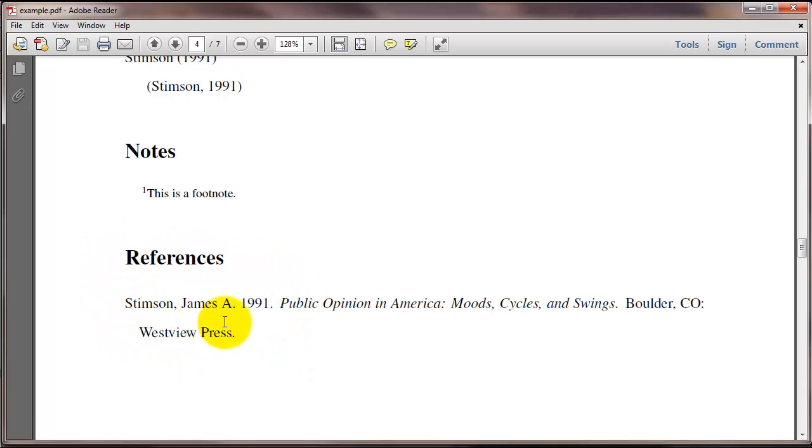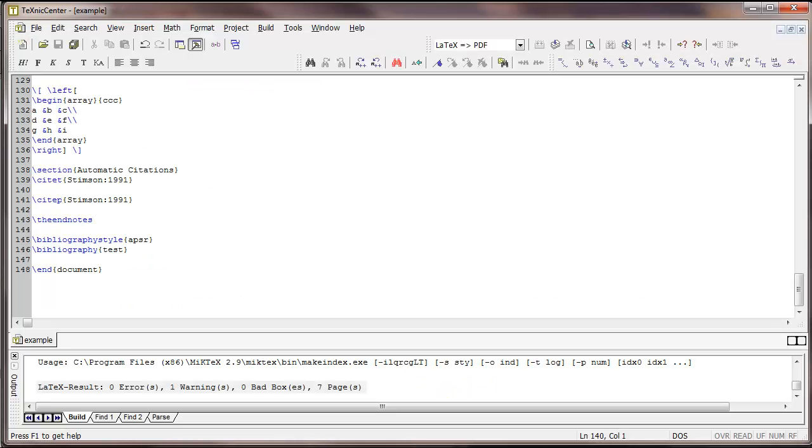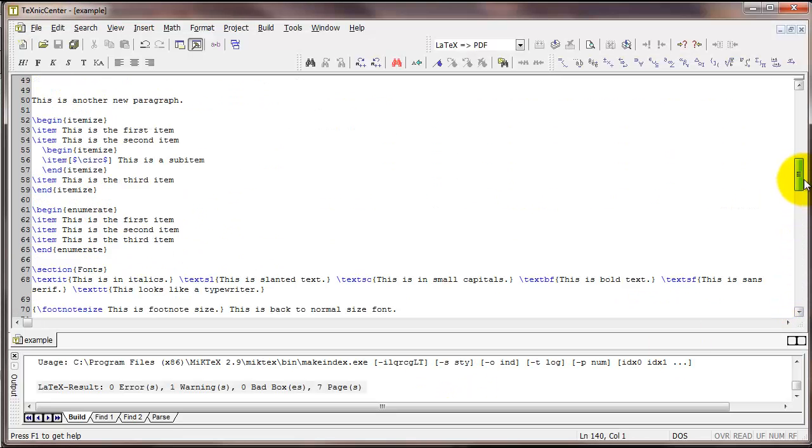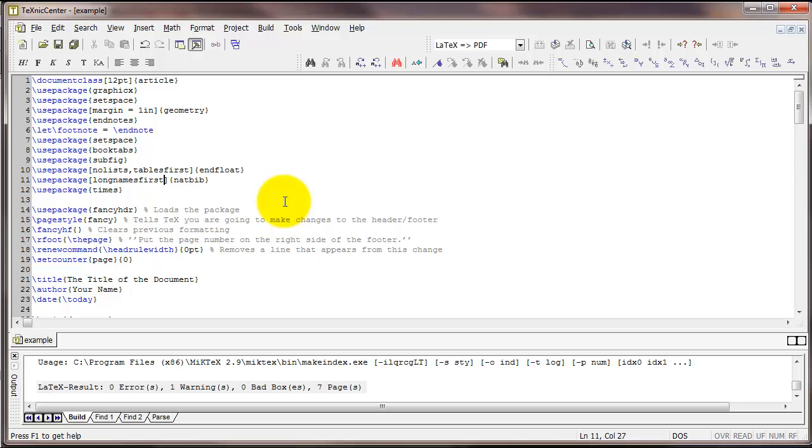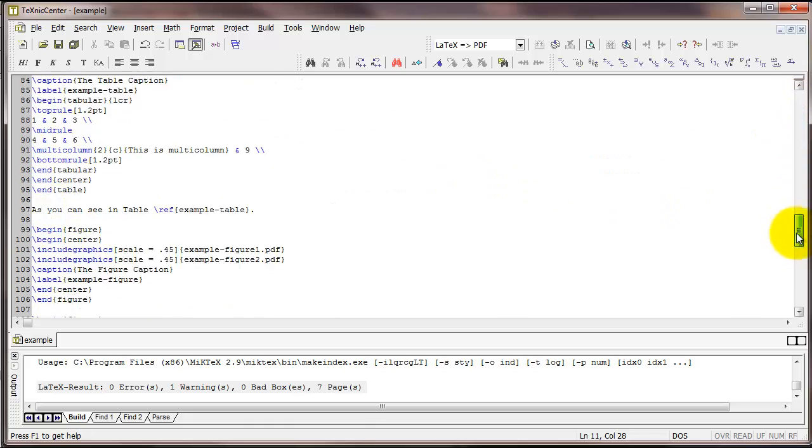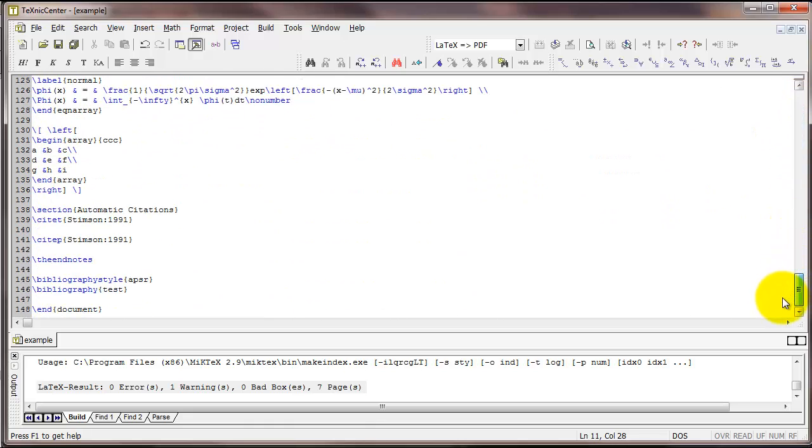Now I've got the citation with the parentheses only around the year and citation with the whole thing in parentheses. Also notice that it's created a references list which will be organized alphabetically automatically. Now there are several different options that go with the natbib package. One that I think is useful is the option longnamefirst.